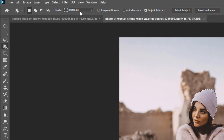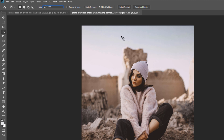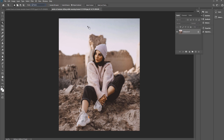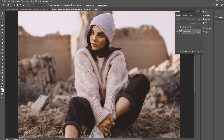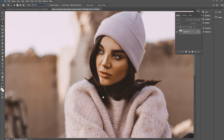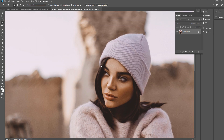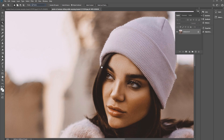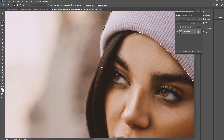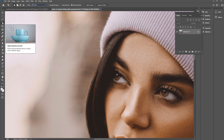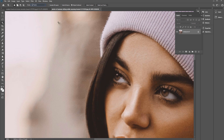Instead of the default Rectangle mode up here, we can also switch to the Lasso Tool mode in the options. I'll press Ctrl or Command + to zoom in, then press Shift and click and drag around this area. We can see we need to adjust this a little bit, and we could use another tool or just keep using the Object Selection Tool.